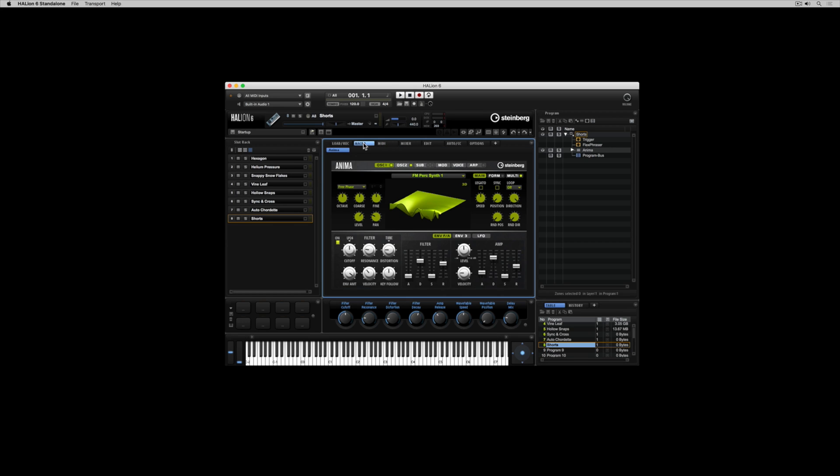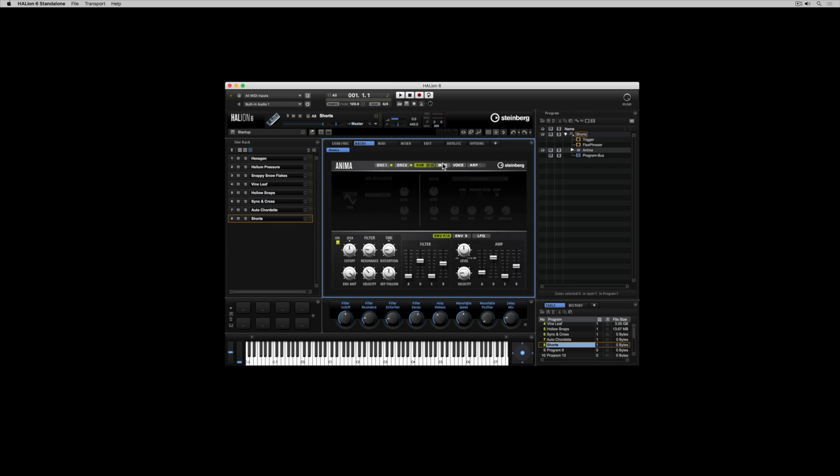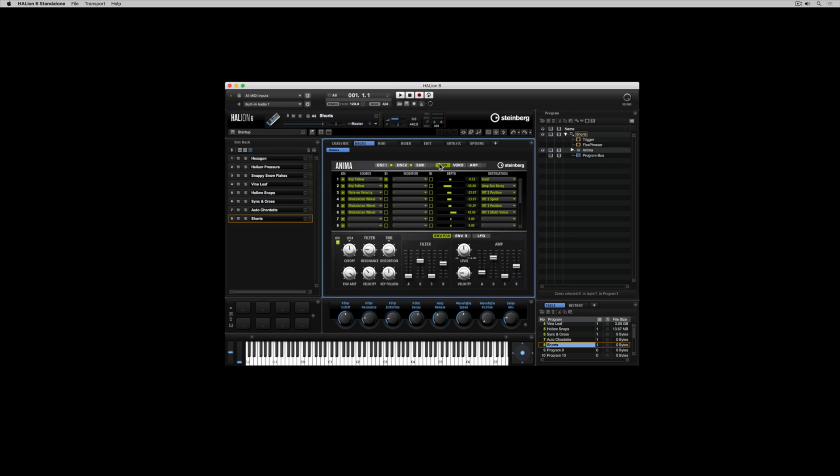Next to the load tab we've got the macro tab which gives us easy access to parameters through this user interface.